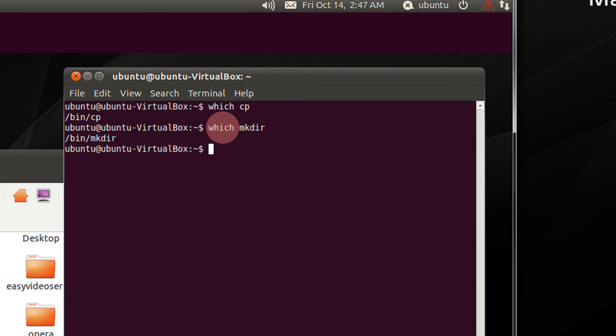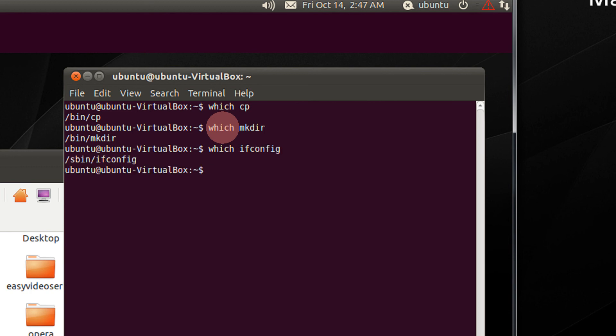Now let's look at a command which cannot be executed directly by the dollar prompt or a normal user, like ifconfig. So I type which ifconfig. That is in sbin, the superuser bin.